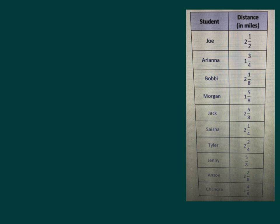For instance, here we have 2 and 1 fourth, which is also equal to 2 and 2 eighths. So we would actually have two x's above 2 and 1 fourth.